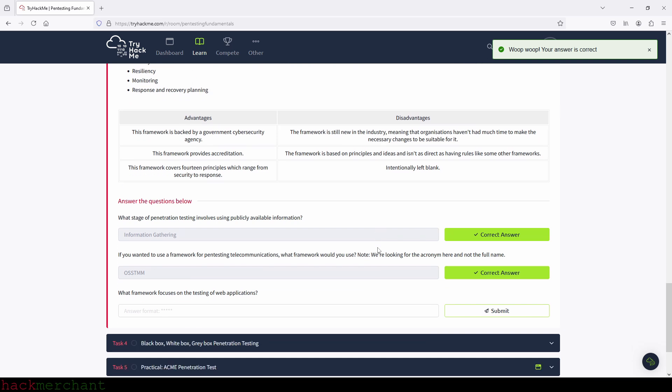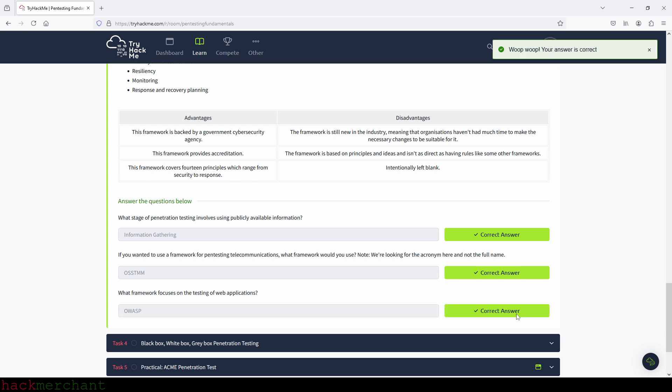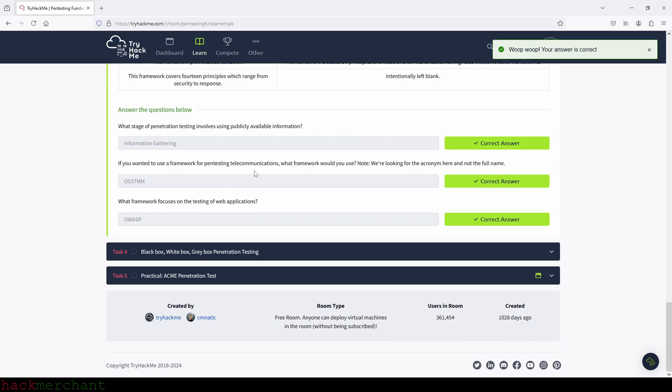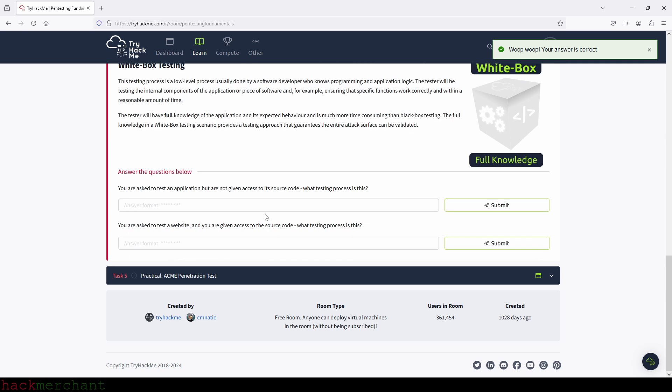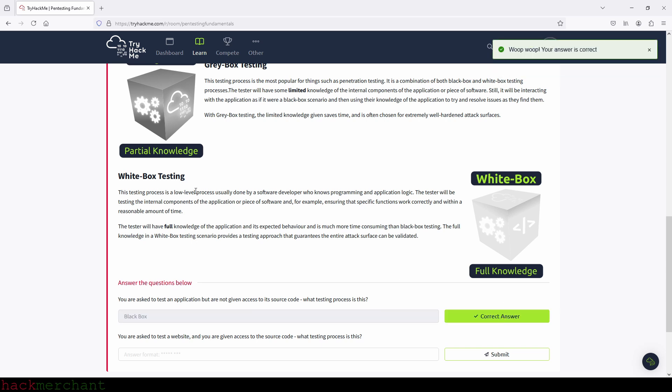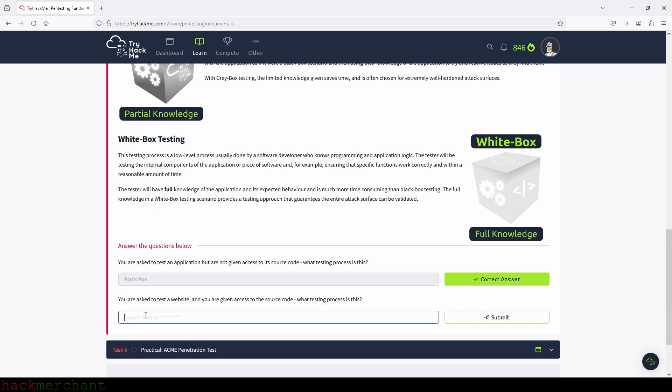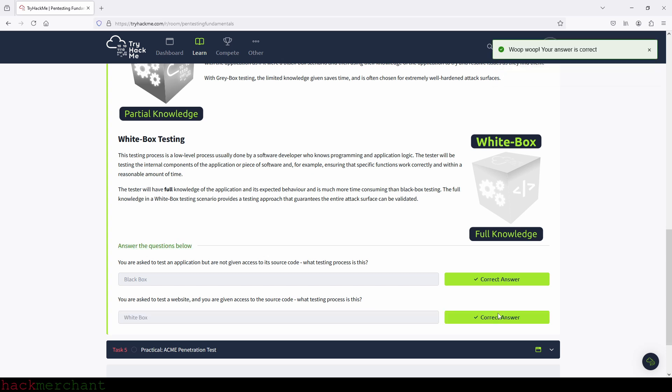And what framework focuses on testing of web application? And that would be the OWASP framework. You are asked to test an application, but are not given access to its source code. What testing process is this? And that would be black box.